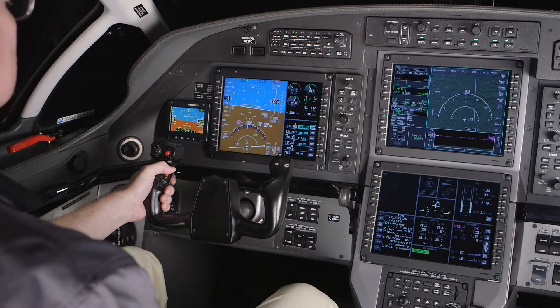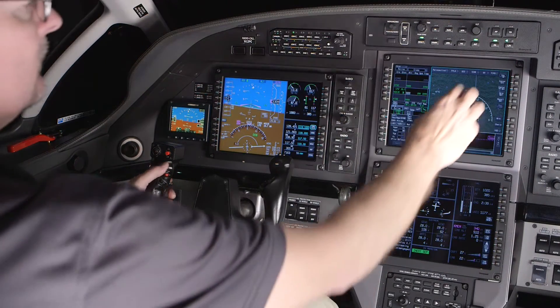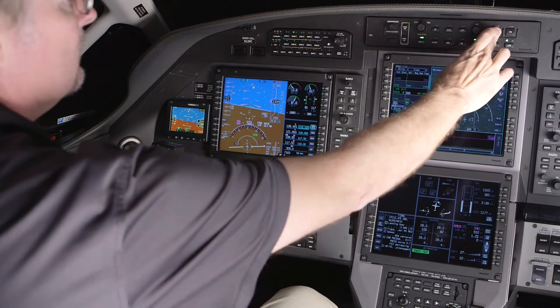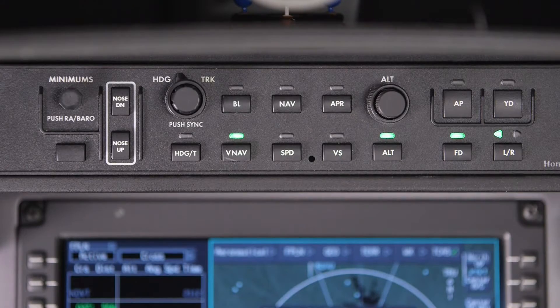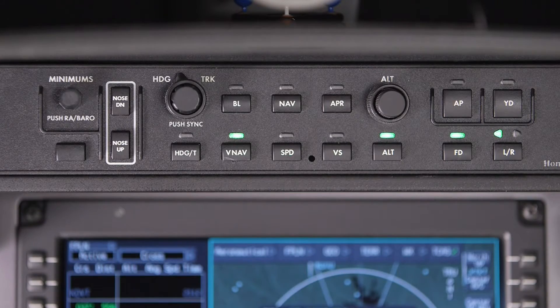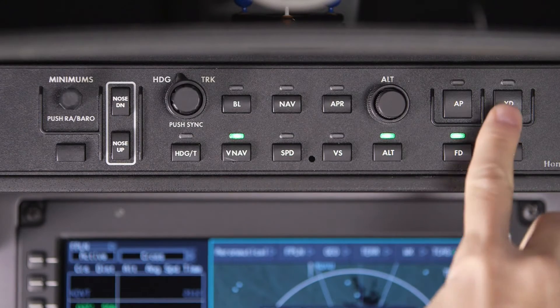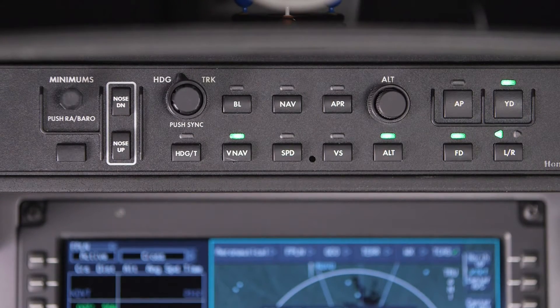The Yaw Damper is automatically engaged whenever the Autopilot is engaged. To engage the Yaw Damper without the Autopilot, push the Yaw Damper button.